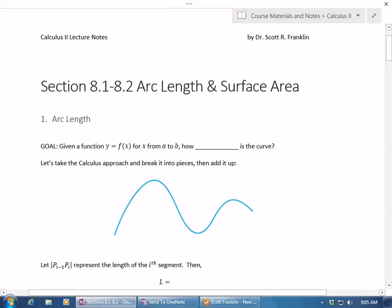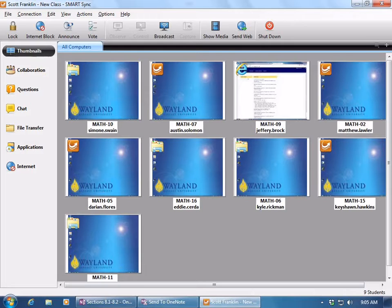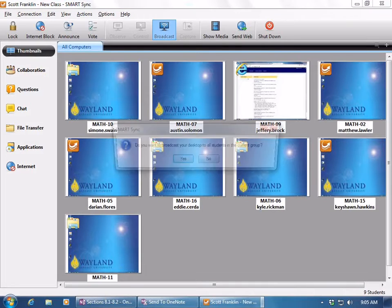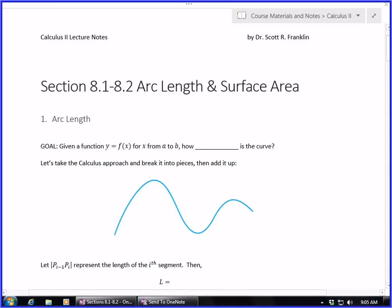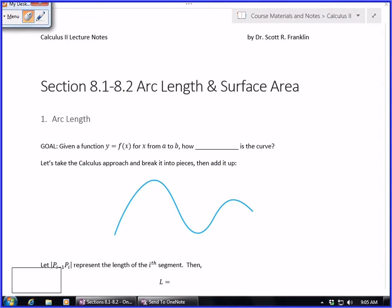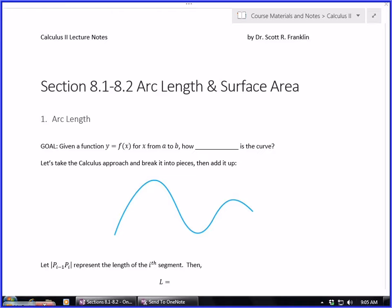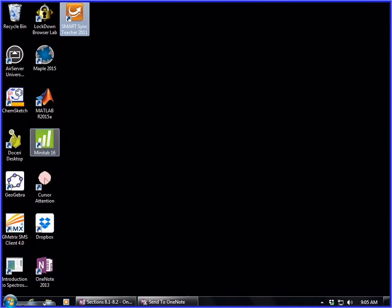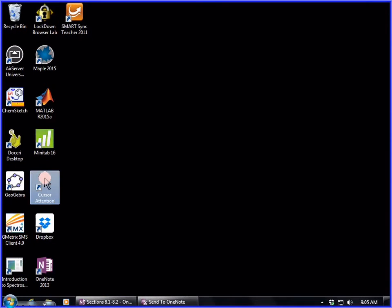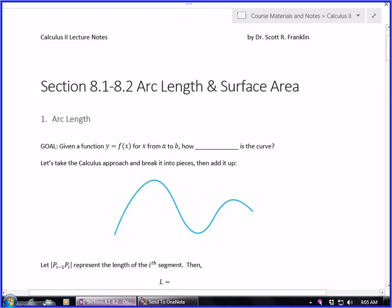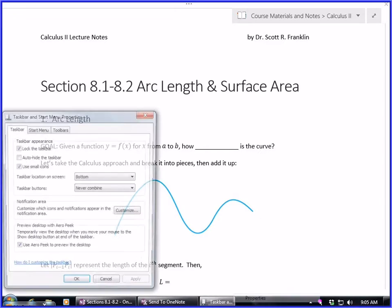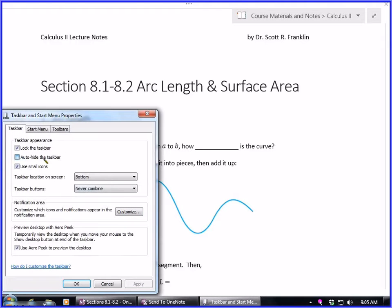I'm combining Section 8.1 and 8.2 because I'm not going to go in too much depth with these, but I'm going to talk about two applications that are useful to you. I'm going to broadcast to your screens, and I'm also going to make sure that my little pencil is showing. Let me get this out of the way at the bottom of the screen.